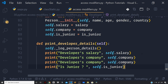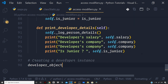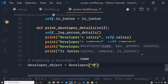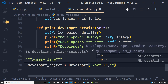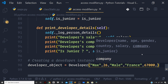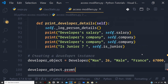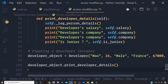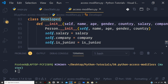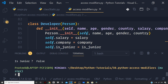So now let us create a developer instance: developer_object = Developer('John', 26, 'male', 'France', 77000, 'SiteCo', False). Now let us try to run print_developer_details. Remember it is a public method, so we can easily access it — developer_object.print_developer_details(). Let us run the file. We forgot to inherit — here I have to add Person in parentheses for the Developer class. That was a small mistake. Let us run the file again, and you can see it works fine.